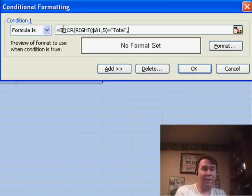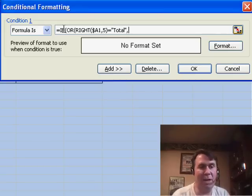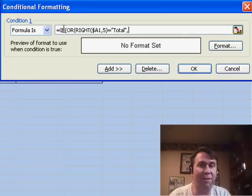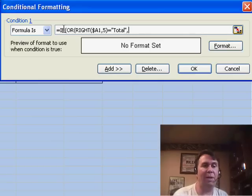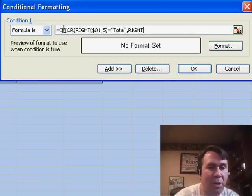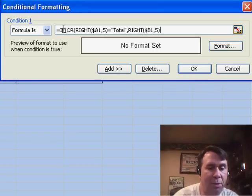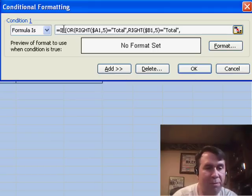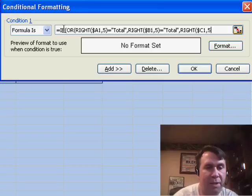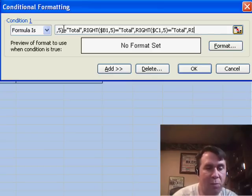In this case that would work, that would be enough, but we might add new fields to the left-hand side of the pivot table. So Neville says let's handle a few more conditions: RIGHT($B1,5) is equal to "total", then RIGHT($C1,5) is equal to "total", and we'll do it for a few more.